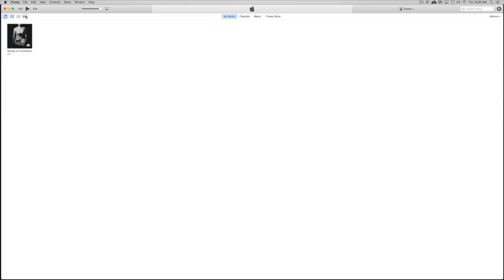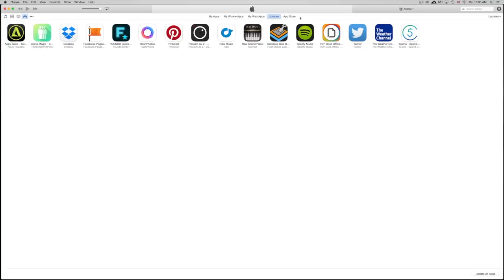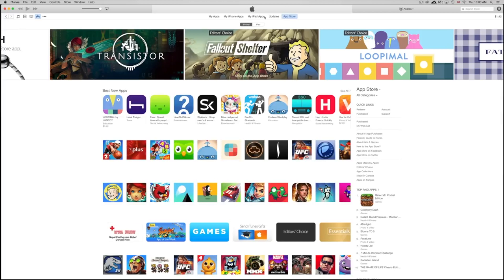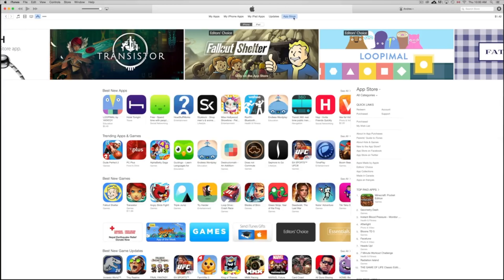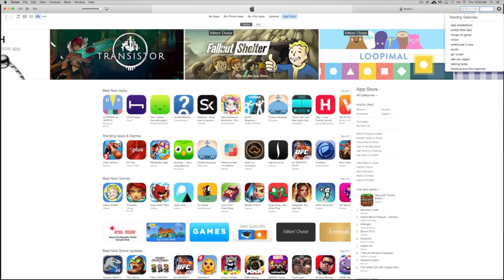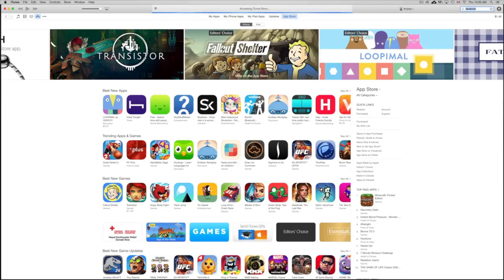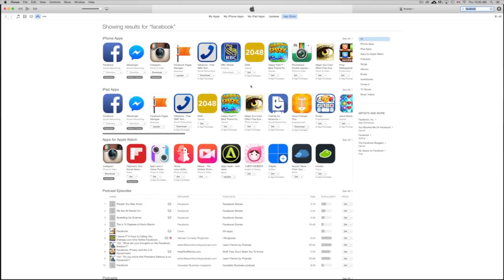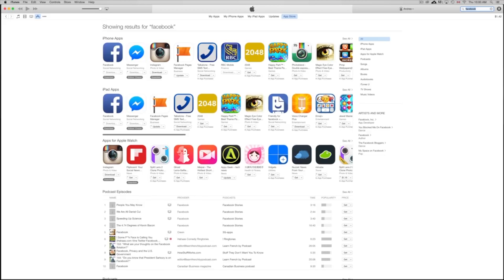Go to Apps, then under Apps go to the App Store up at the top. Then you're going to look for the app you want to download. Let's say you want to download Facebook — just type in Facebook up in the search bar. At this point I'm already signed into my iCloud, which is the same thing you want to do.